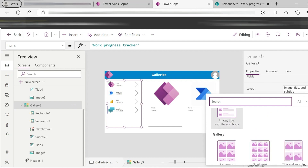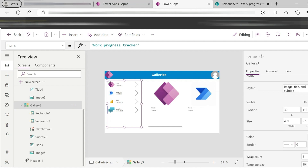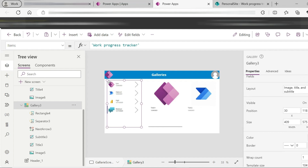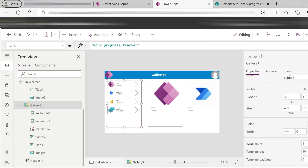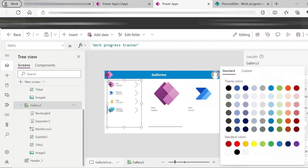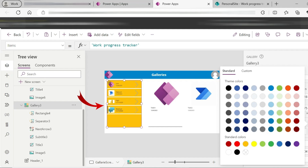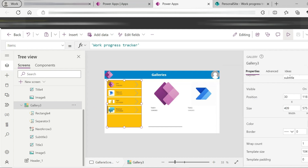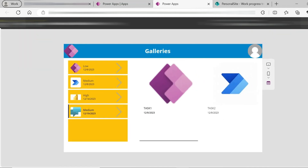The gallery has a visible property — if you turn it off, the gallery is not visible. Other properties include position X axis and Y axis, gallery width and height, and the gallery background color. If you want to change the color, you can select orange color. If you want to change the separator, you can use the separator property.